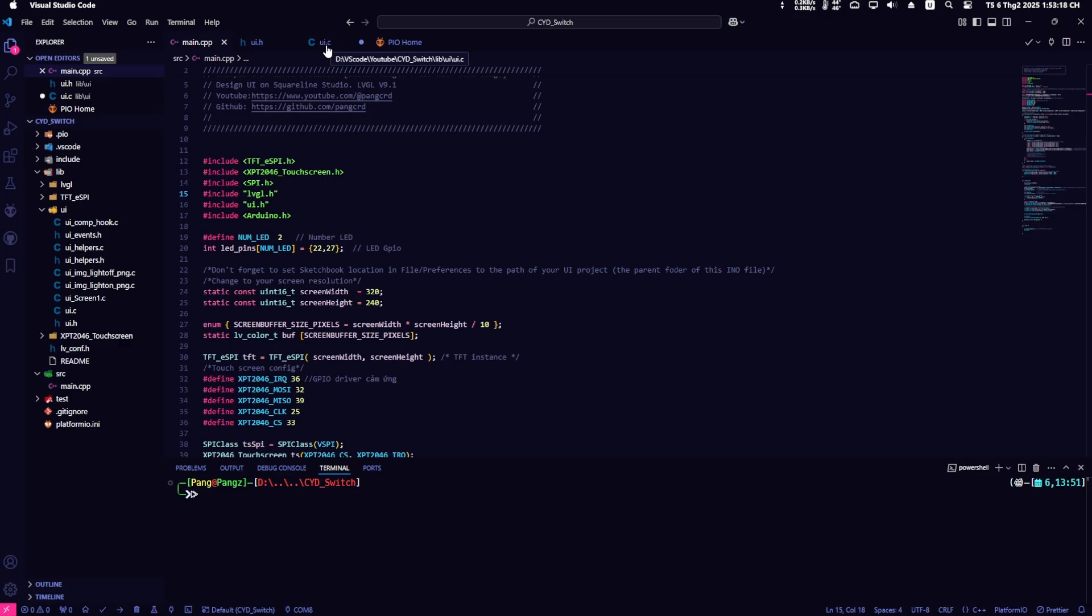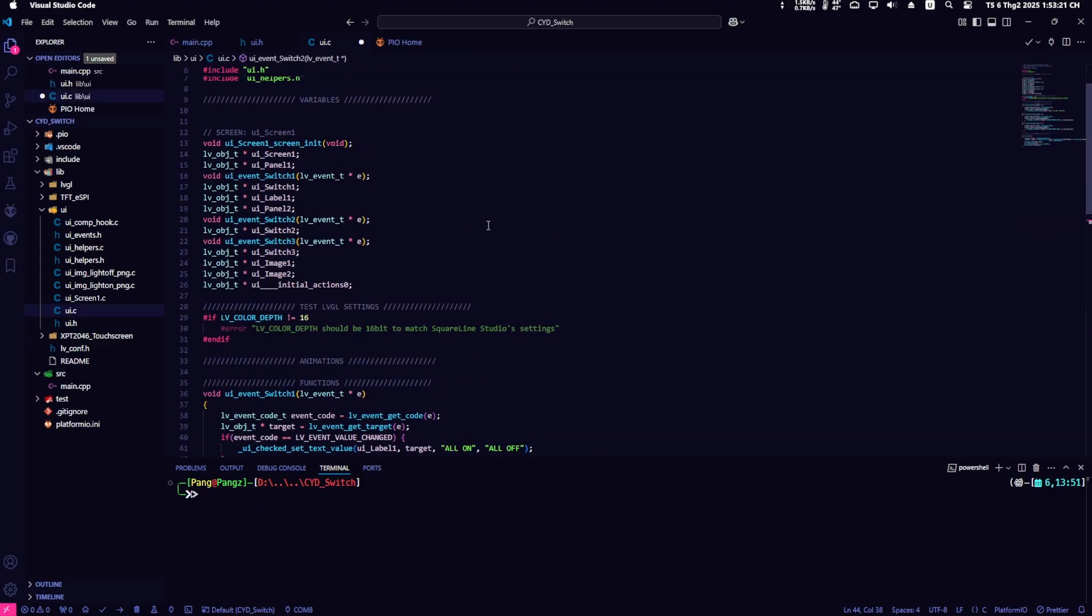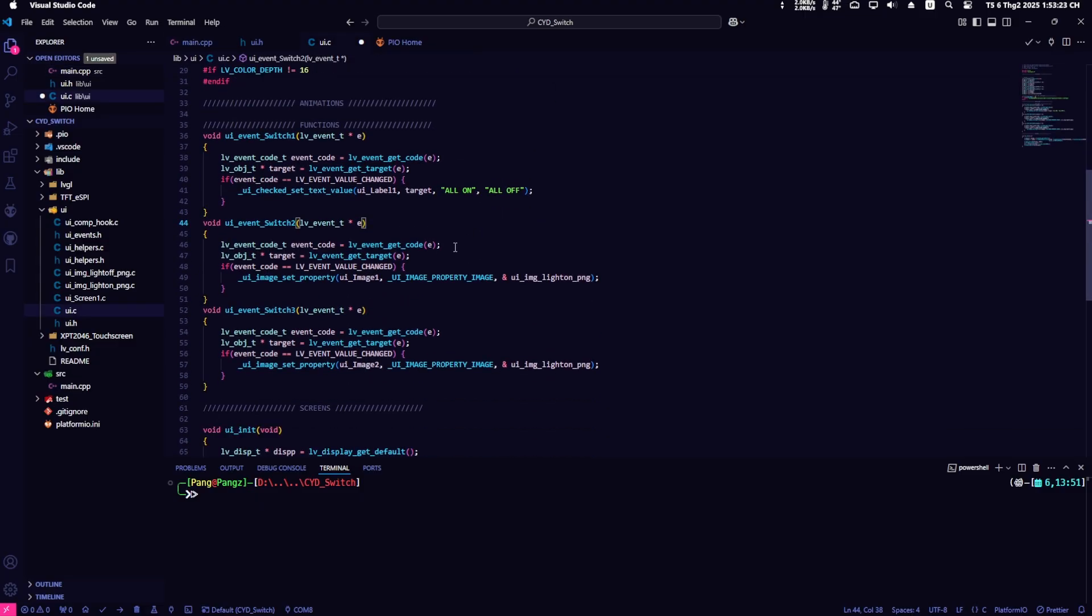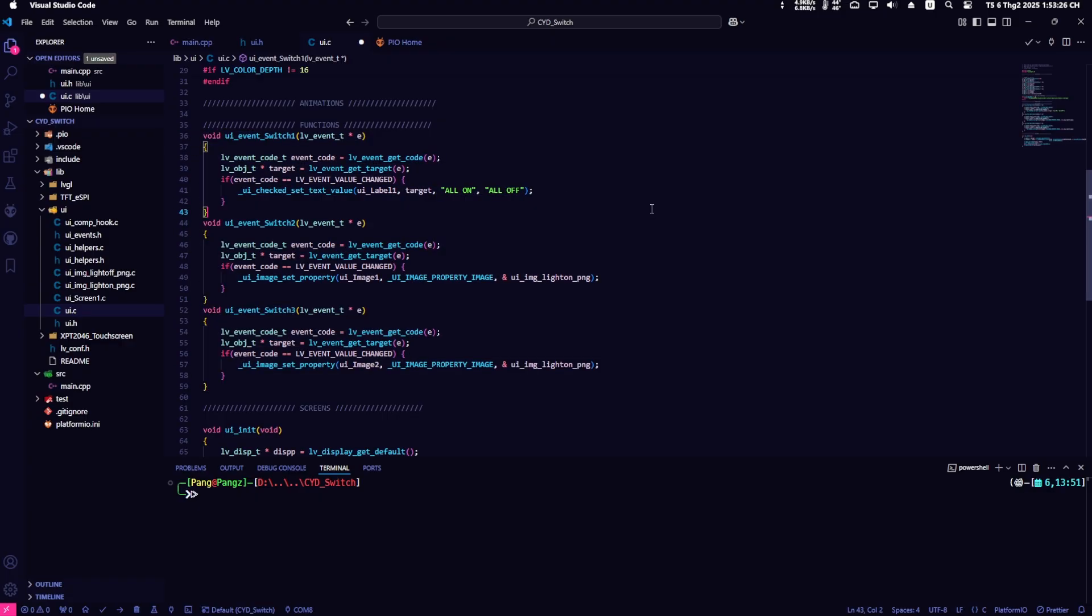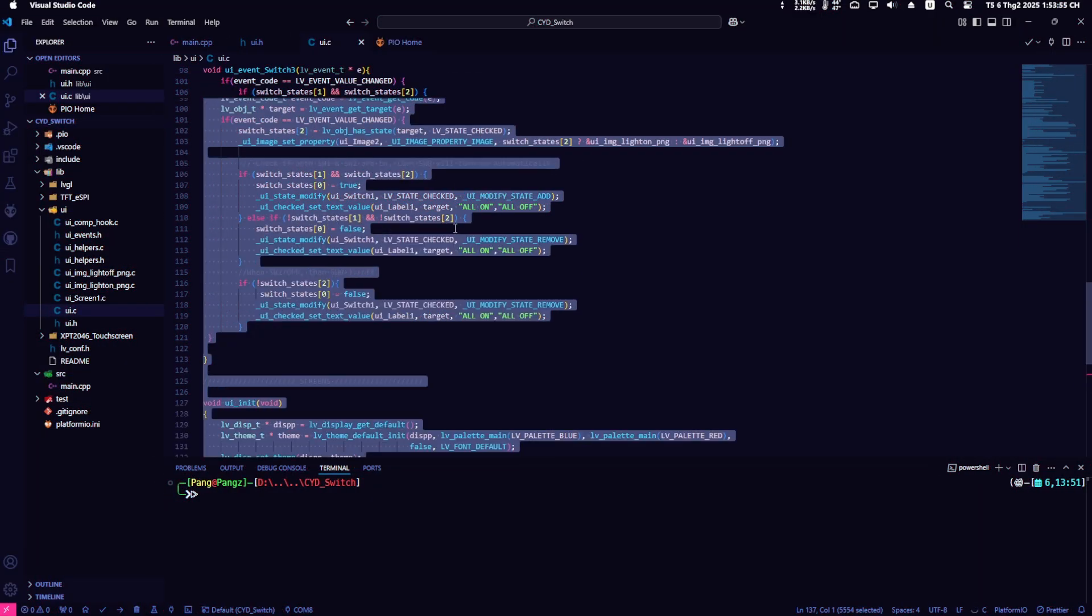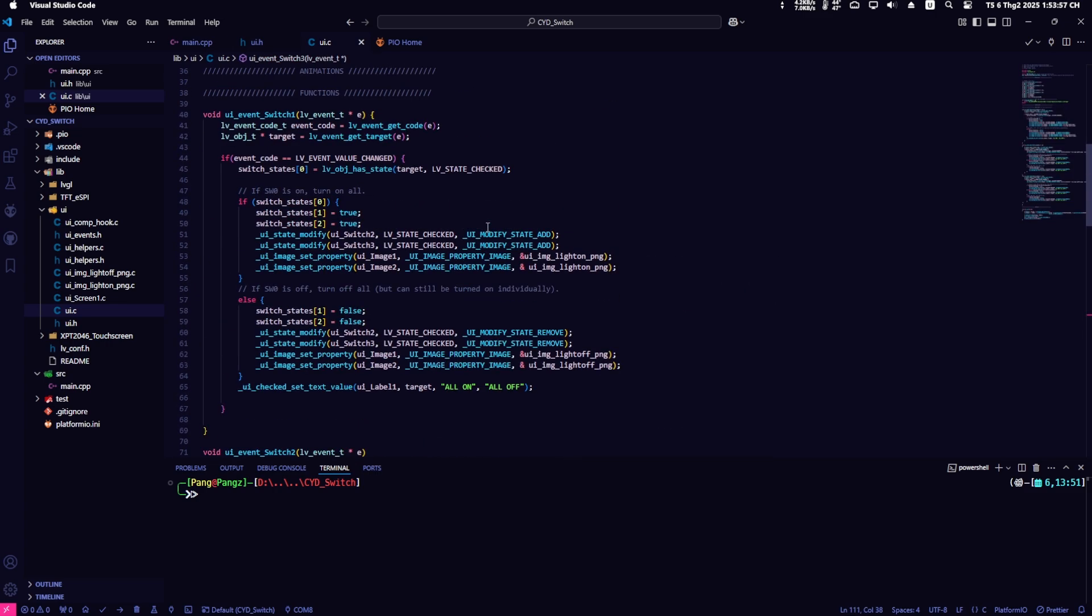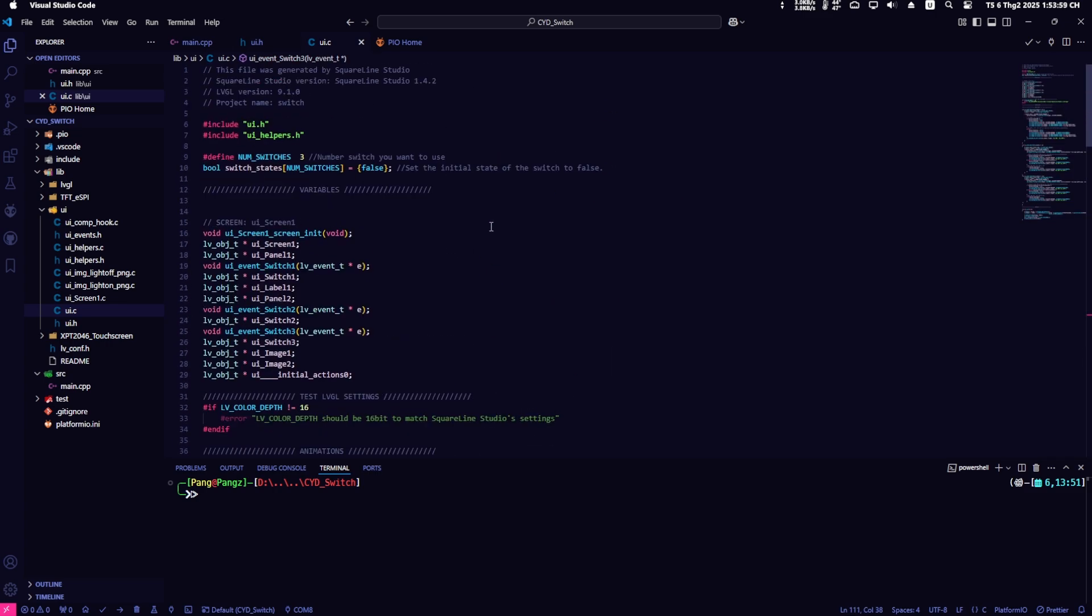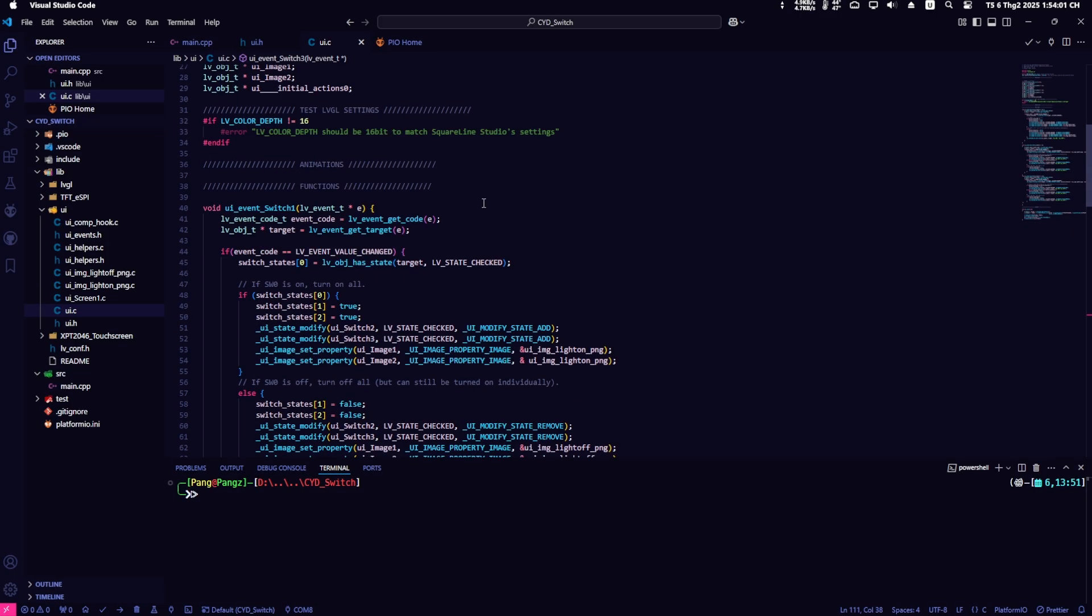First, I'll go into the UI.c file to edit the events here. As you can see, these are the events created in SquareLine. They won't run according to the logic I want. So, I do some magic. And boom! Everything works fine now. I'll go over some important parts so you can make your own adjustments as needed.